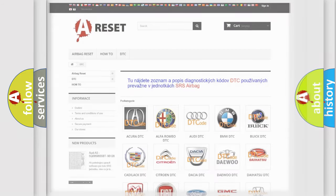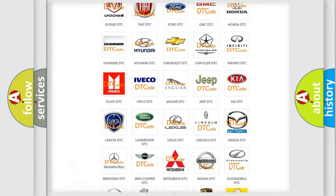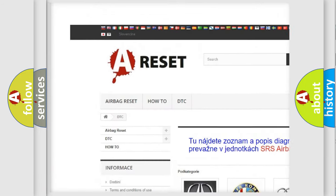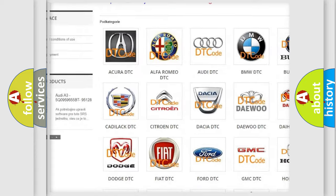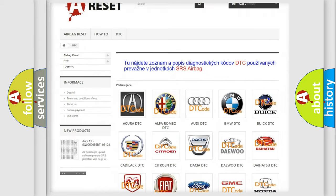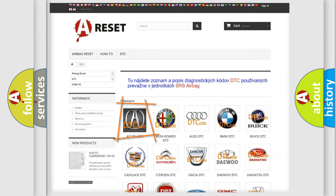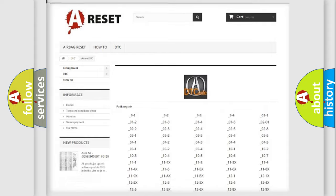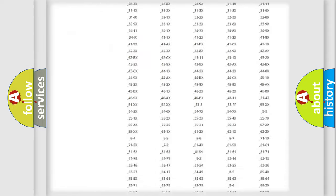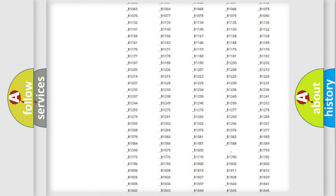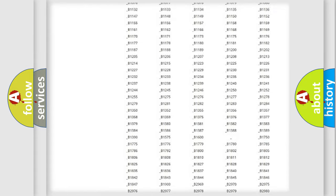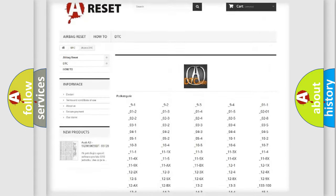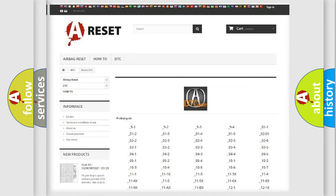Our website airbagreset.sk produces useful videos for you. You do not have to go through the OBD2 protocol anymore to know how to troubleshoot any car breakdown. You will find all the diagnostic codes that can be diagnosed in various vehicles, and also many other useful things.